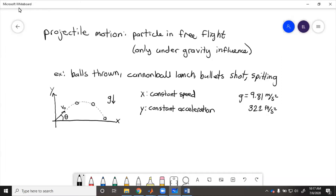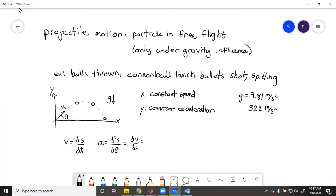To find how far a particle has gone or how high it goes, we use the fundamental differentiable relationships: v equals ds/dt, a equals d²s/dt², equals dv/ds. Because gravity acts only in the y-direction and there is no acceleration in the x-direction, we can decouple these axes. We can calculate the x-direction separately from the y-direction and break the motion into two scalars.